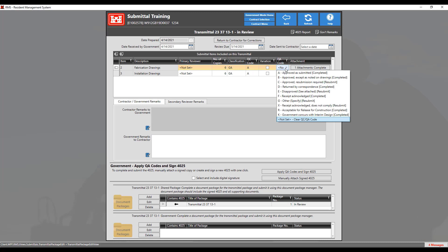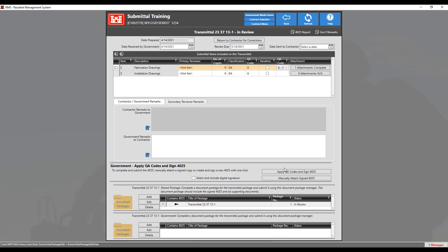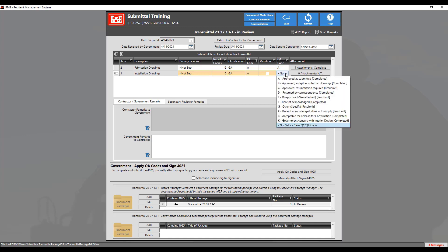You will notice that some QA codes will end with the word 'completed' and others with 'resubmit.' A QA code ending in 'completed' means the contractor cannot resubmit this particular submittal item again, and ones that end in 'resubmit' means the contractor will be able to resubmit this item again at a later date. Refer to your district's policy for which QA code to use with each submittal item. Once you have chosen the appropriate QA code for all submittal items, you can then proceed to sign the 4025.